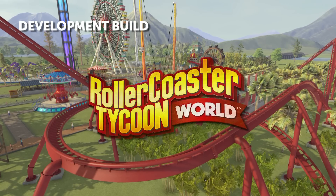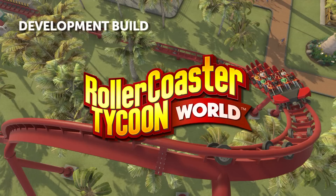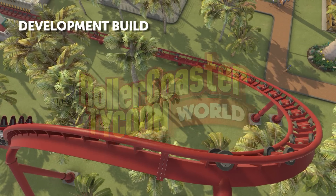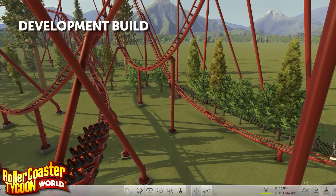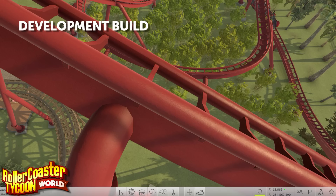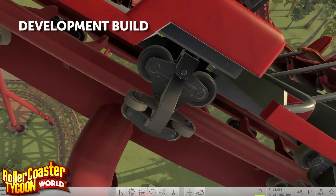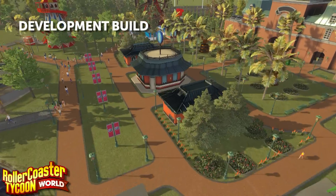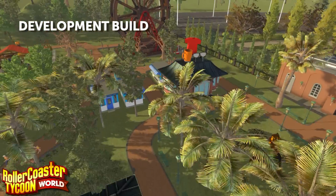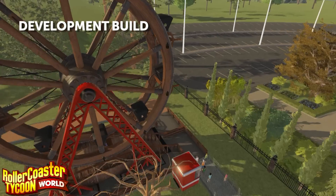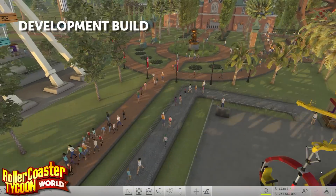We're bringing a lot of that to our next game, which is Roller Coaster Tycoon World. The vision behind RCTW is to really capture those things in the previous games that fans loved and then put a level of next-generation polish on top of everything. Roller Coaster Tycoon World is really the next generation of Roller Coaster Tycoon — it brings the franchise forward.